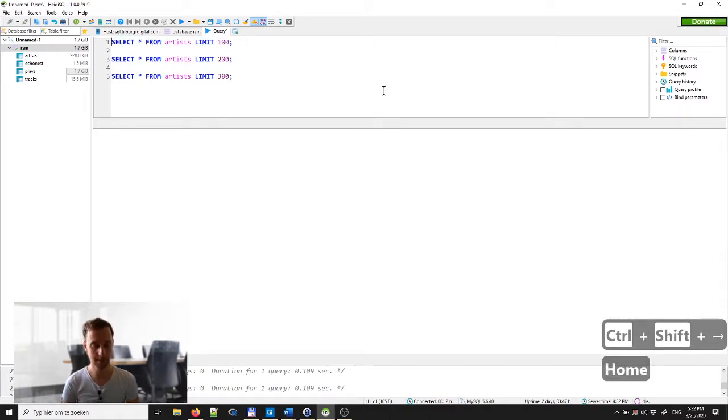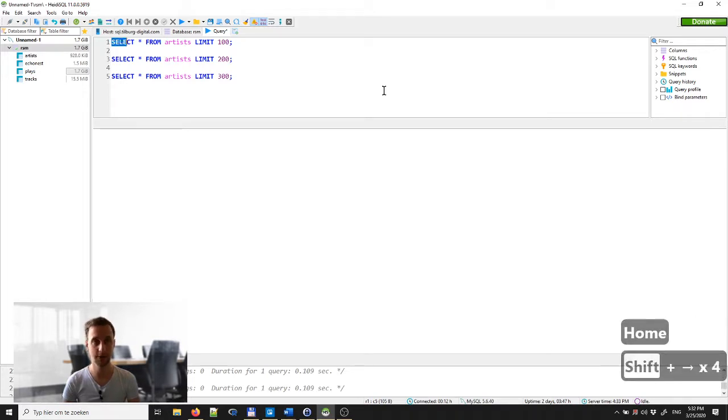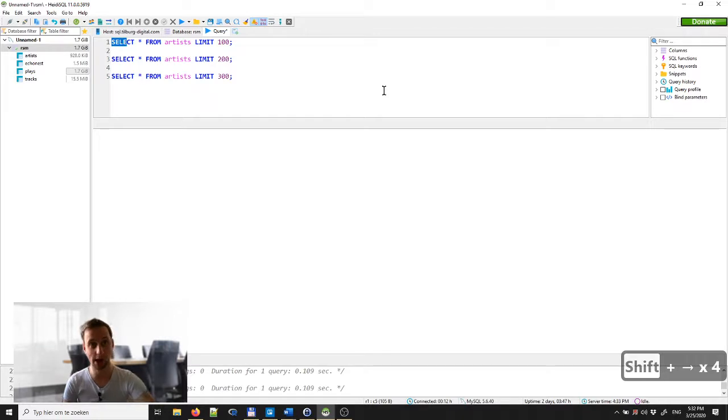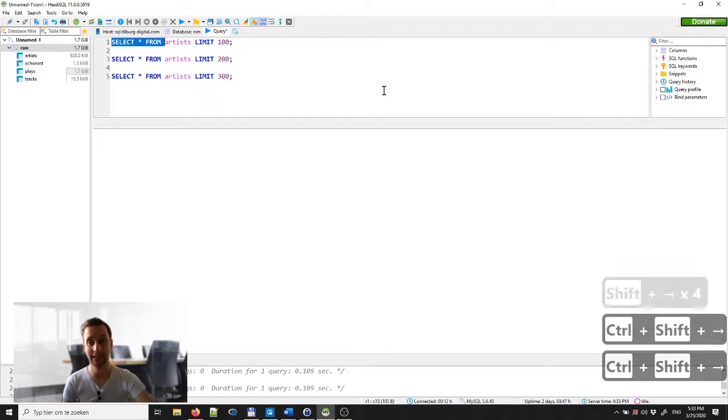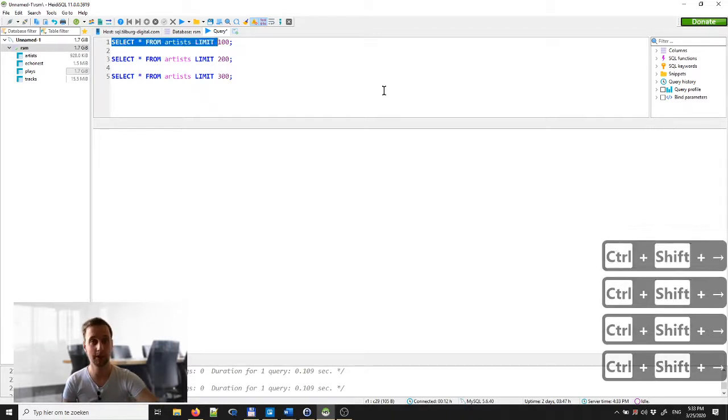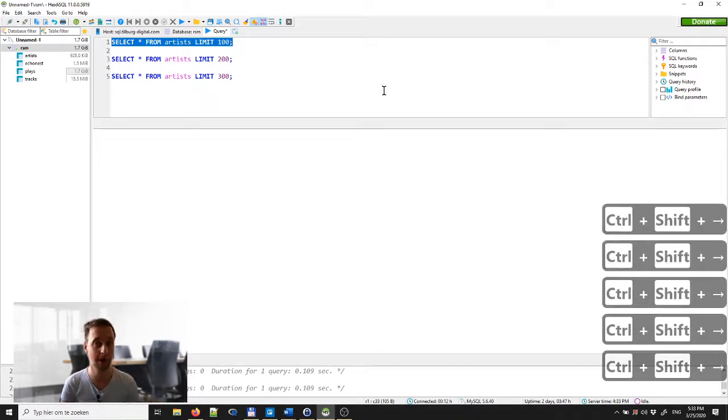So once again, if you use Shift and the arrows you select single characters, but if you use Shift and Ctrl and the right key you can actually jump word by word.